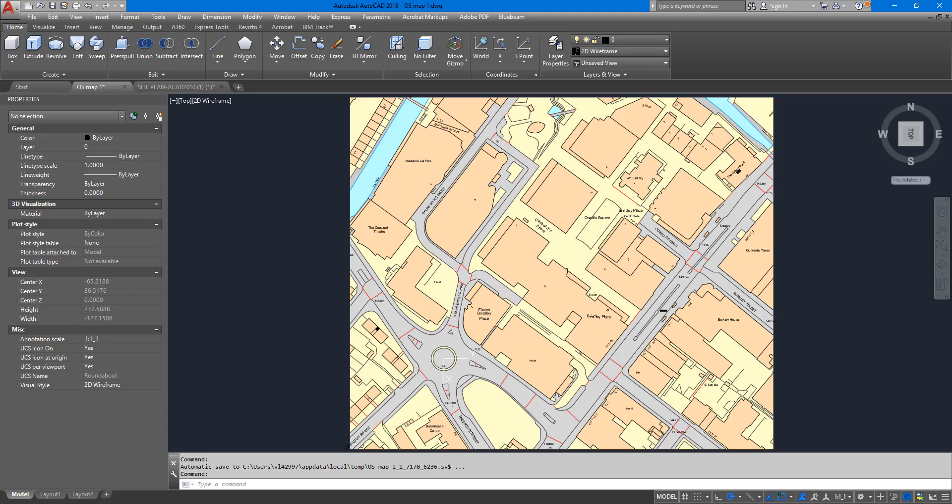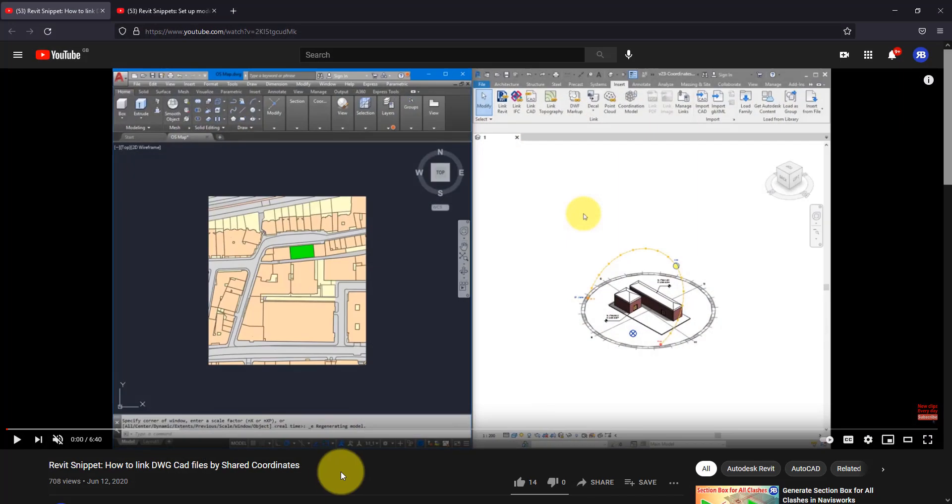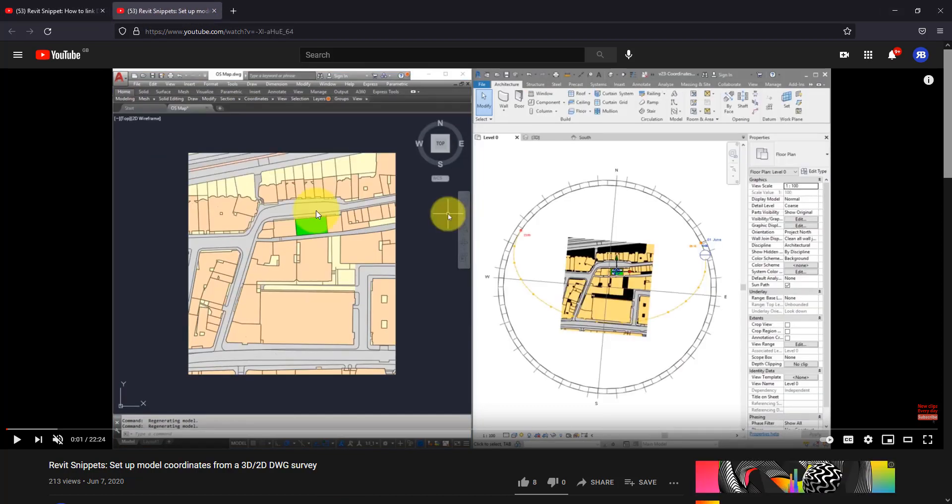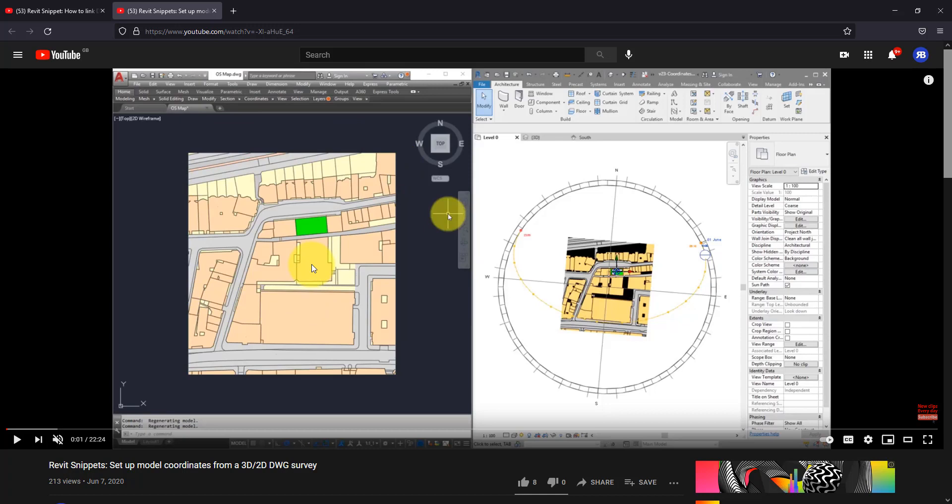Today we will answer a question that many have asked after watching my two previous videos: one on how to link CAD files into Revit using shared coordinates, and the other showing you how to set up correct coordinates in your Revit model using information from a 2D or 3D survey DWG file. This is super easy to do as long as you have a geo-located survey file, meaning everything in this file should be located at correct coordinates or locations.